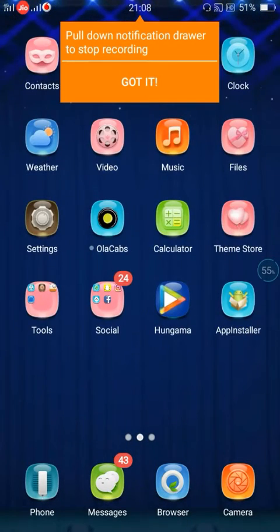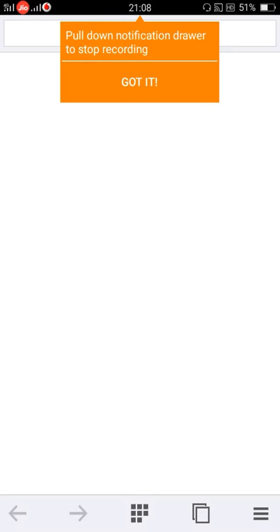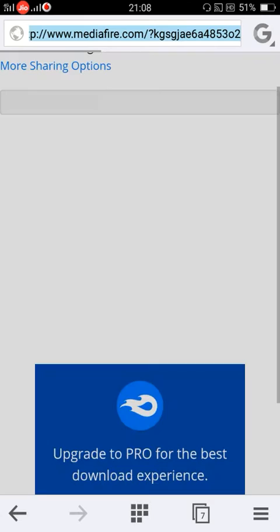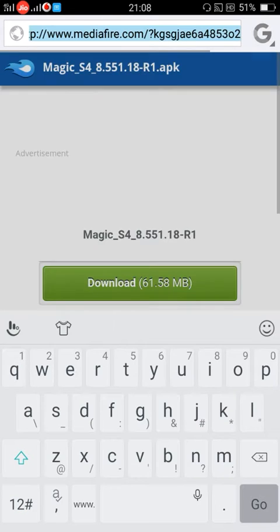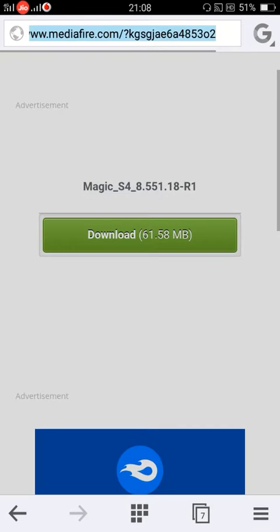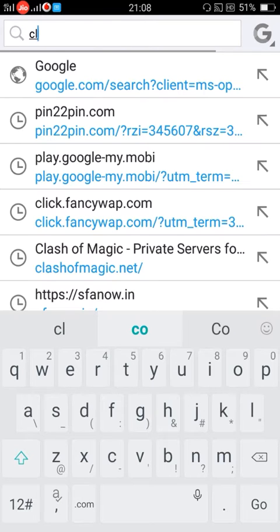First of all, go to your browser, whichever you want. And then search for Clash of Magic.